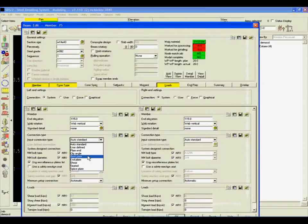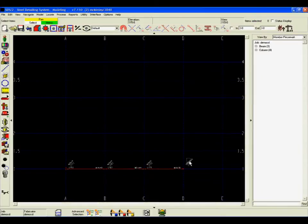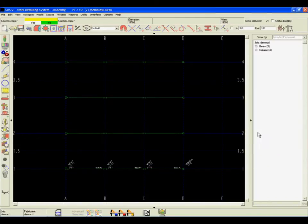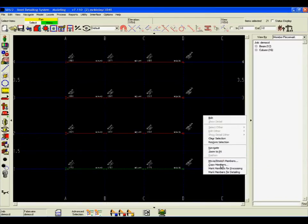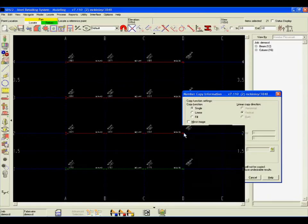SDS-2 delivers greater efficiency and accuracy while promoting better communication between detailers and architects, engineers and fabricators. Watch how easy it is to use SDS-2's connection intelligence to create an entire model.